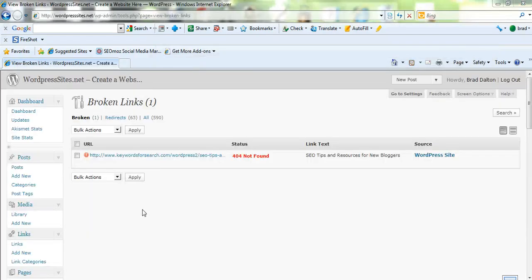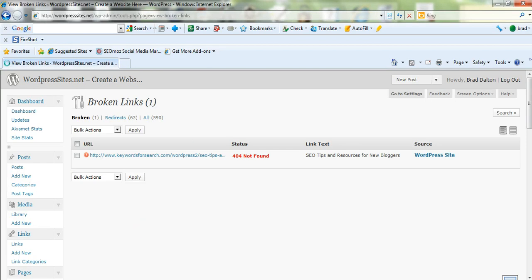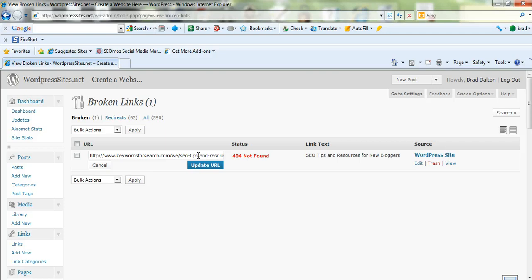I'll just go back into Broken Links now and the status is 404. I'll update this and it should be fine now. Still not done. What I can do is I can edit the URL. I know what the correct thing is to put in there. Web design.